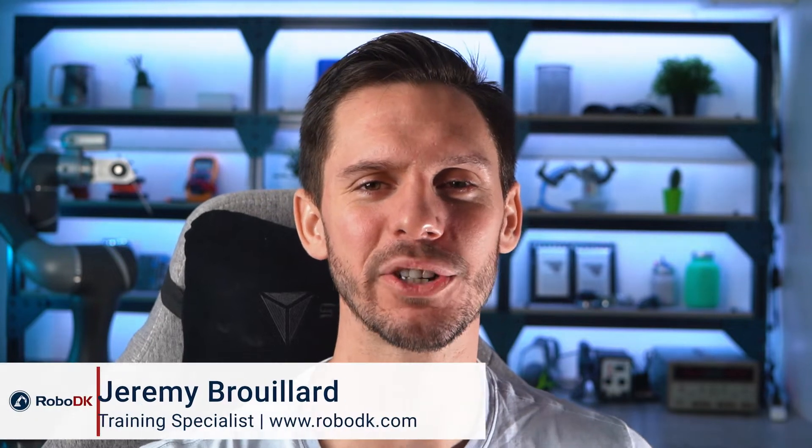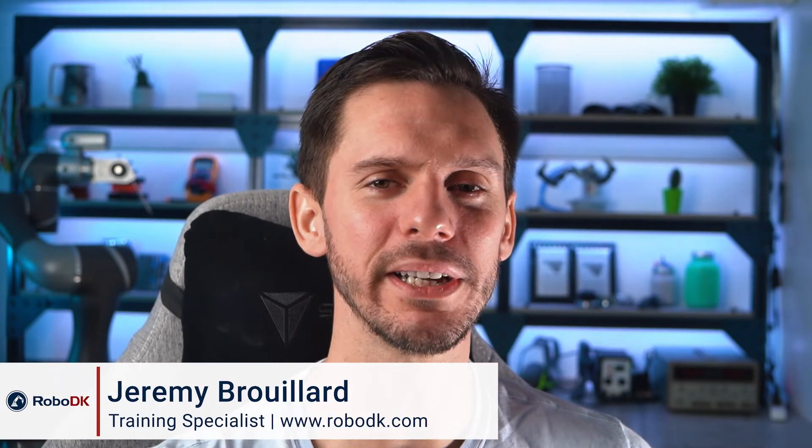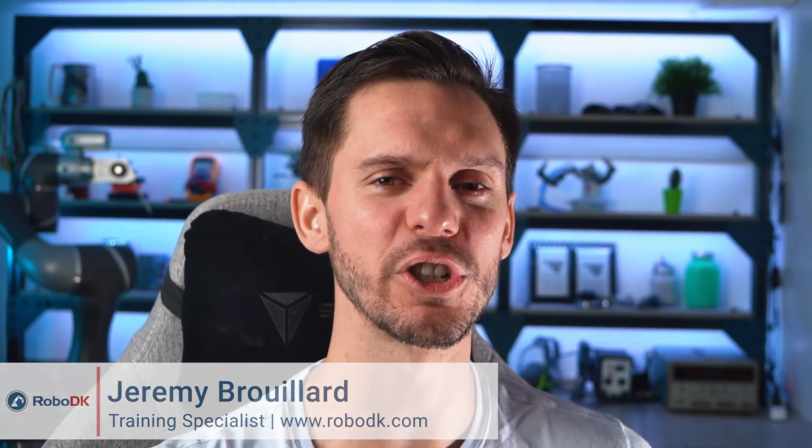Hey, what's up guys? Jeremy here. Welcome to module 10 of this RoboDK professional training. If your goal is to create complex robot paths using our software, this might be the single most important module.